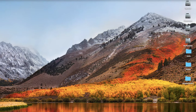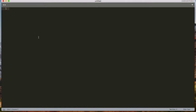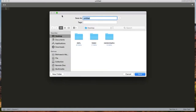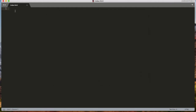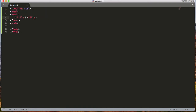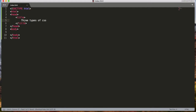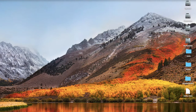Let's start with inline CSS. I have a Sublime Text editor open here. Let me create an HTML file as index.html and save it on the desktop. We start with a basic HTML tag with the title 'Three Types of CSS'. Let me open that in the browser.